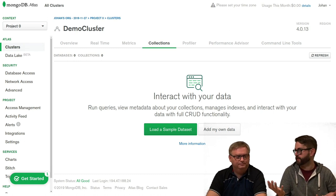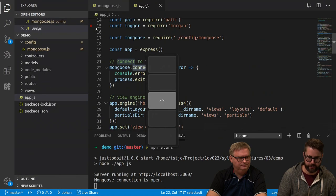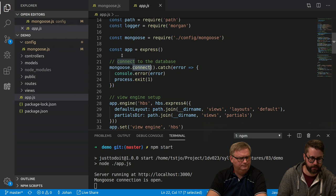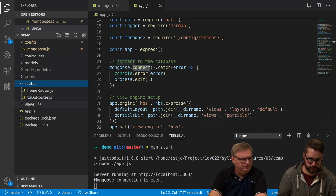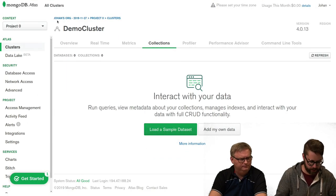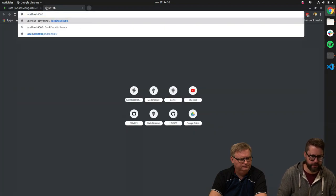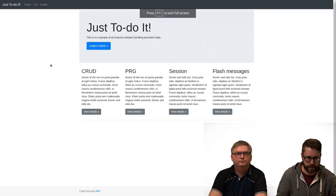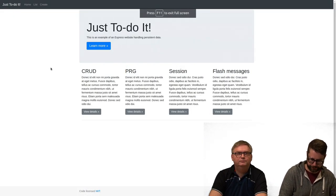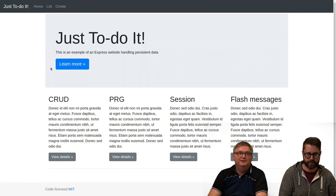Since this is a working application, let's demonstrate it. We run npm start and go to localhost:3000. The application is called 'Just Do It' — a simple to-do application. We have a home, a list, and a create page.